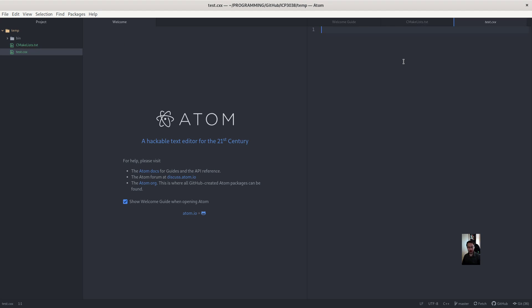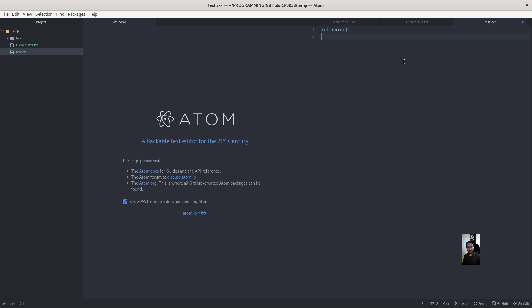And here we need a main. So that's just the simplest main we could have. If you want to use a command line argument, we need argc argv.